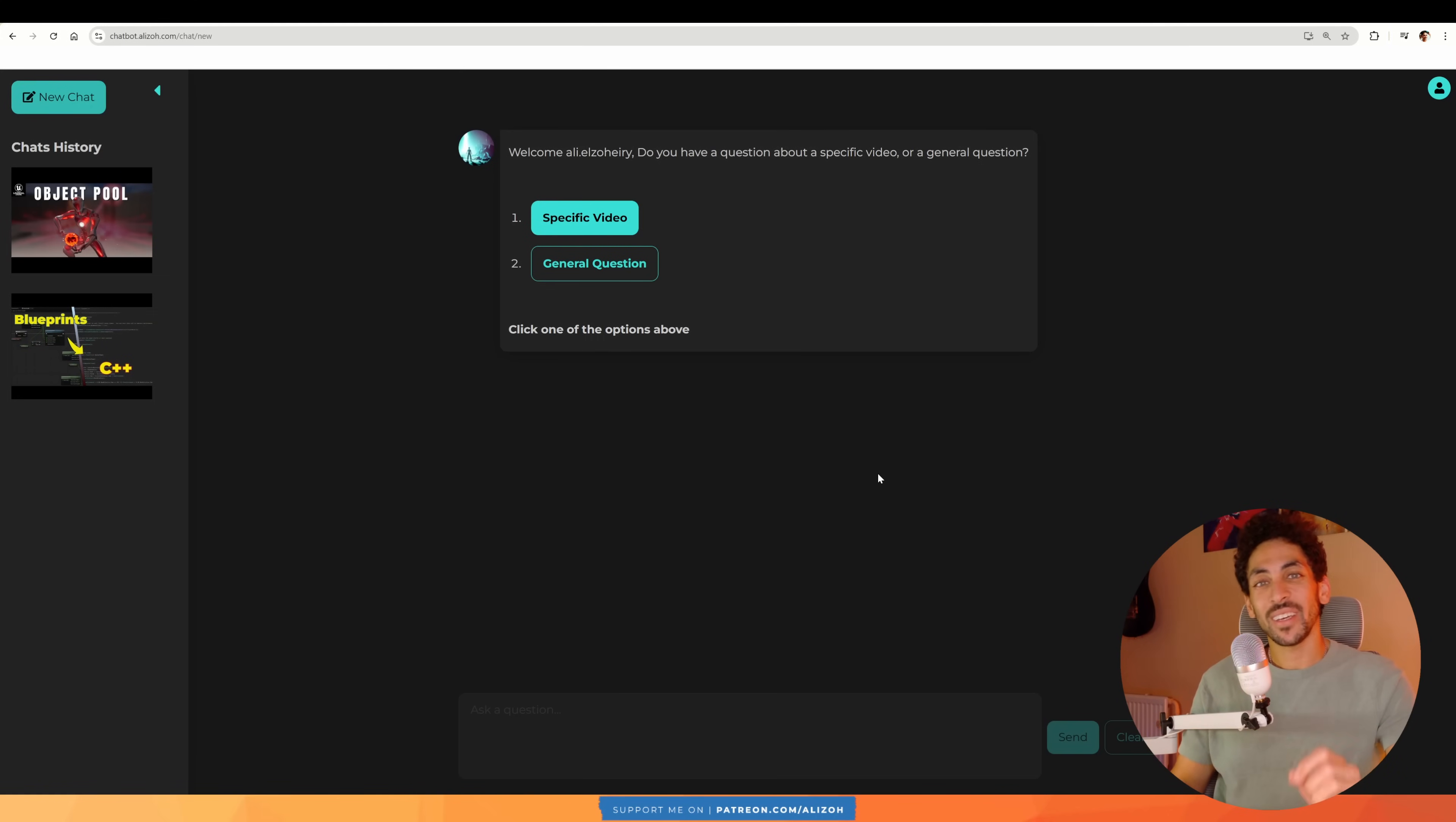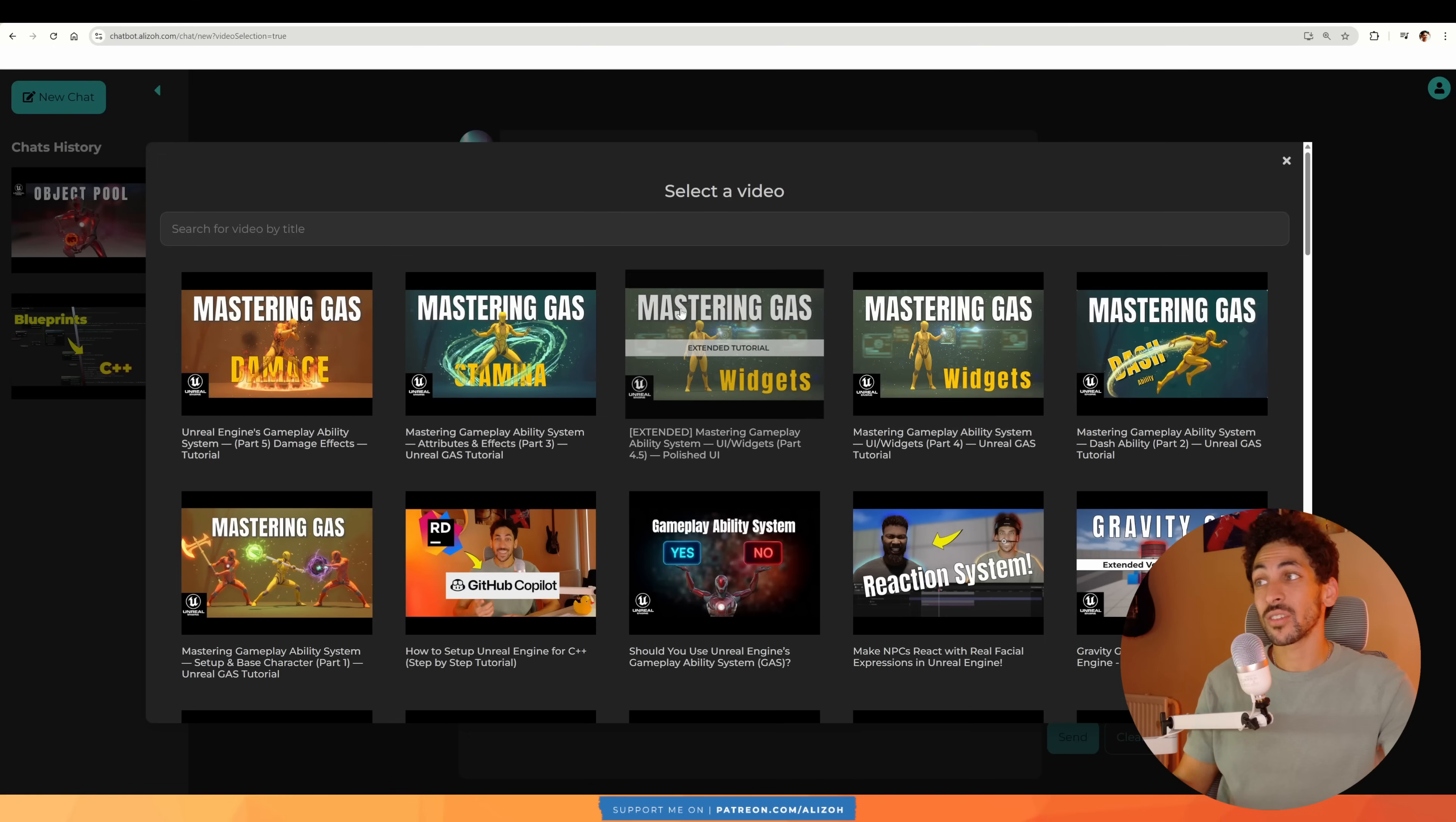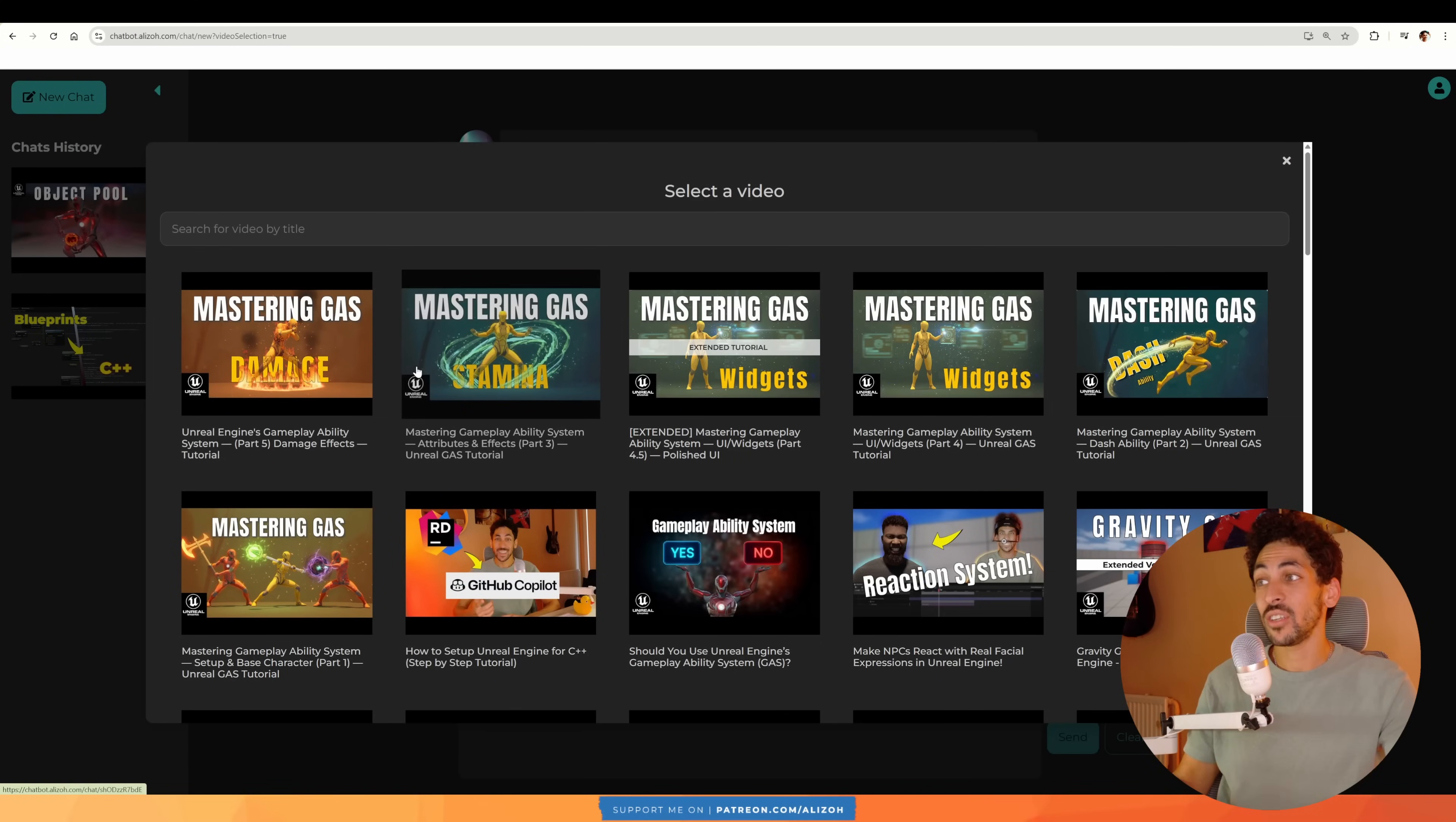Now if you're like me and you love AI tools, then you're going to love this AI chatbot that I built specifically for you to help you learn whenever you're following any of my videos. So this is a chatbot that has context of every single tutorial I've ever made. This means it has access to transcripts, comments, descriptions, and you can ask it questions that I've answered before.